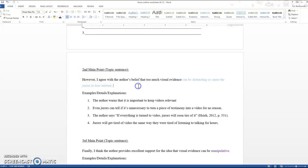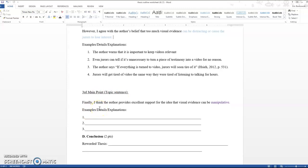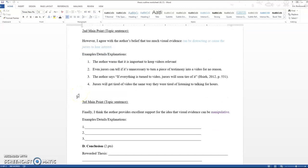Again, you do not have to identify what type of way you are responding. You just need to know that these are some options of what you can do. And I did it here if you look at the third one. Finally, I think the author provides excellent support for the idea that visual evidence can be manipulative. That is a rhetorical critique. So you can see that what I've done here is a blend. Ideological, reflective, rhetorical.